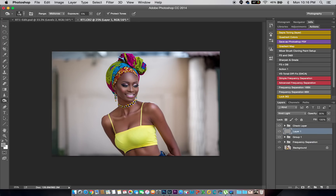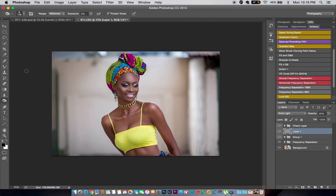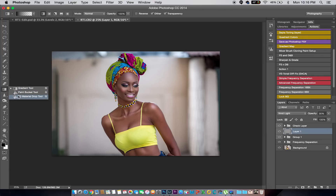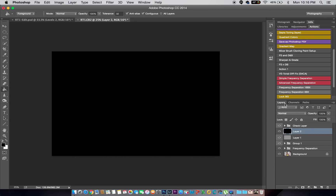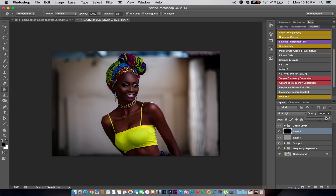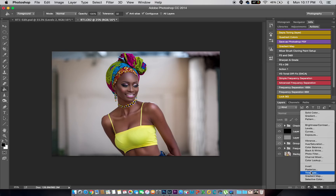Next I want the image to pop a lot more than it already does. I'm going to create a new layer, fill it with black, then change the blend mode to Soft Light. This brings a lot more pop into the image — as you can see it looks a bit darker, but in a good way.